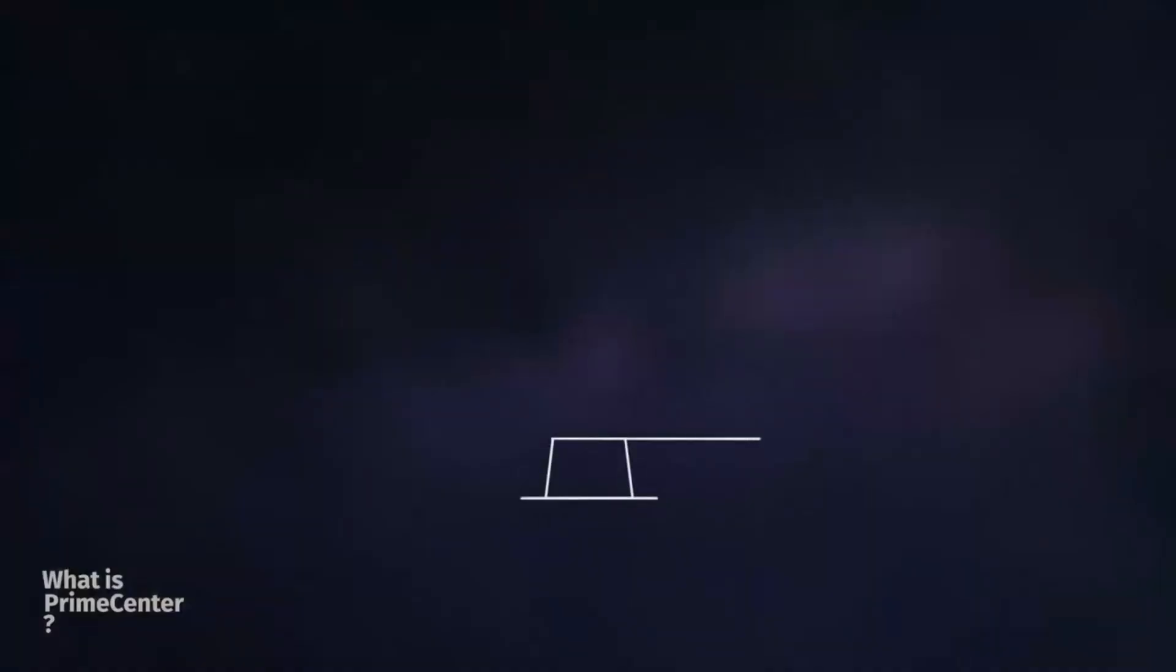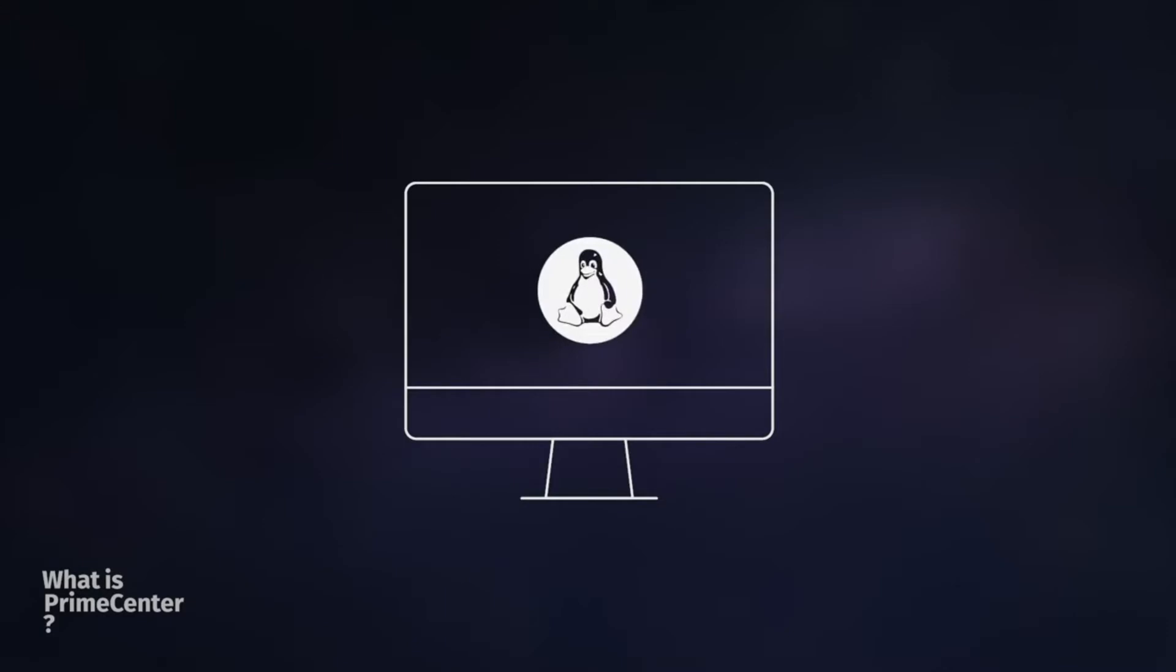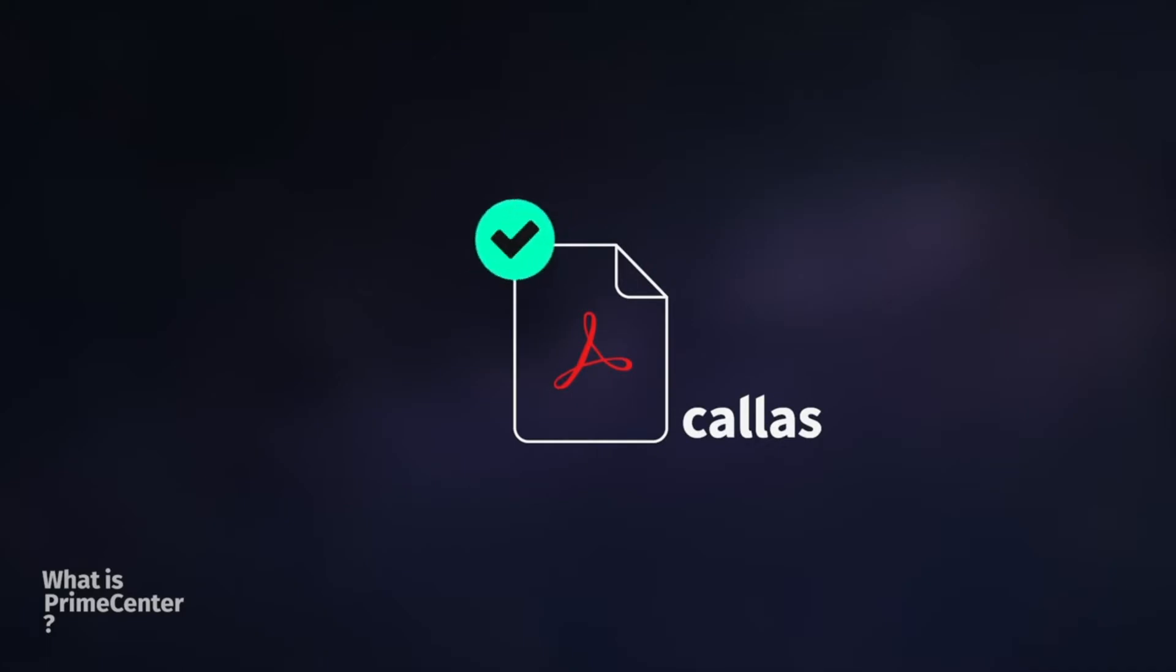Multi-platform software. You can use Prime Center on any workstation at the pre-press level. Prime Center embeds the most used standard Callas pre-flight engine to ensure you deal with compliant PDF files.